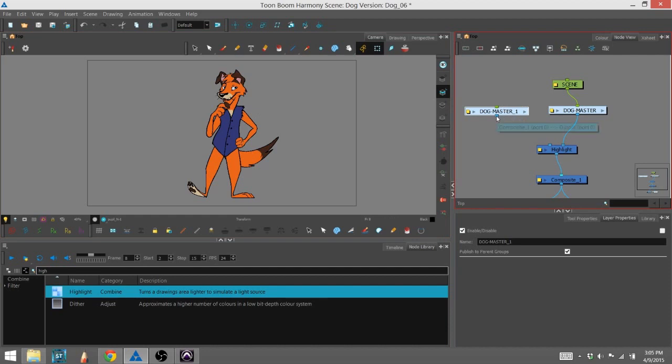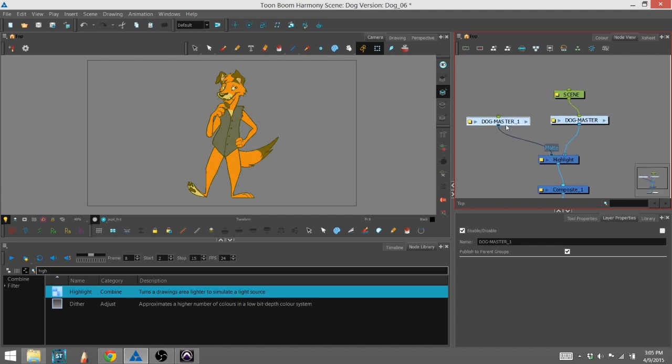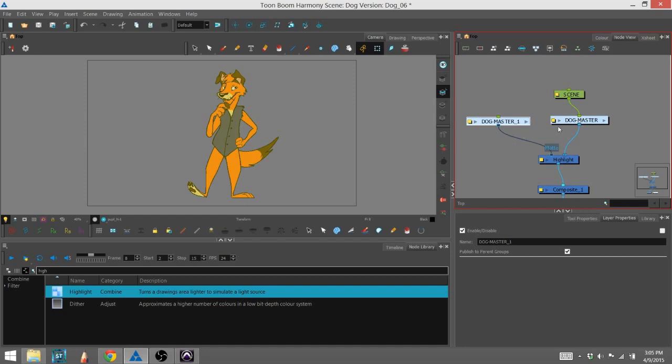So I'm going to go ahead and attach this to the matte side. And you can see that the character has now changed colors because it is now being highlighted. And because it's actually the same exact position as the regular image, the whole thing is highlighting.